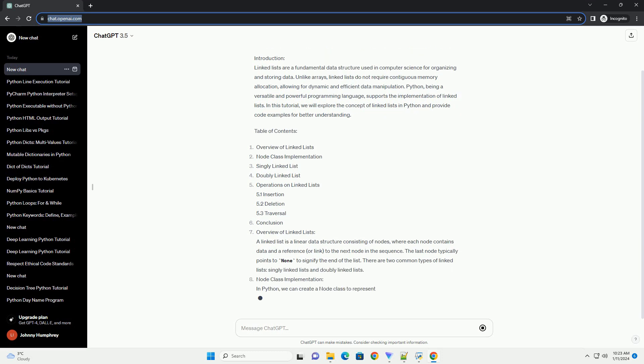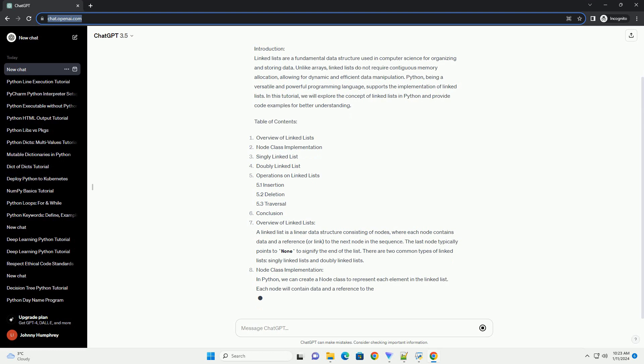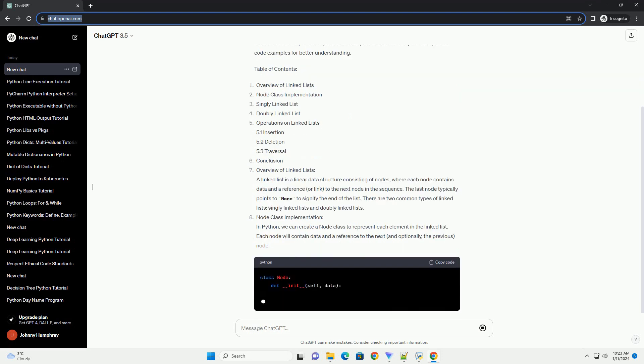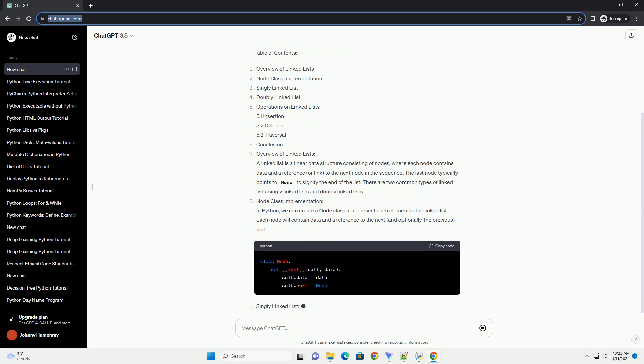Each node contains data and a reference, or link, to the next node in the sequence.